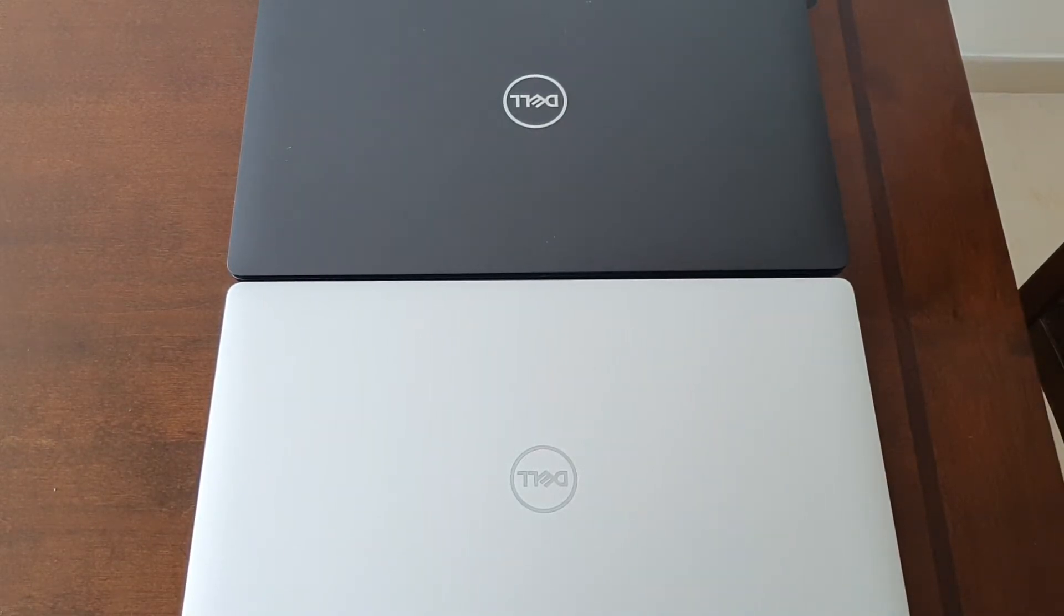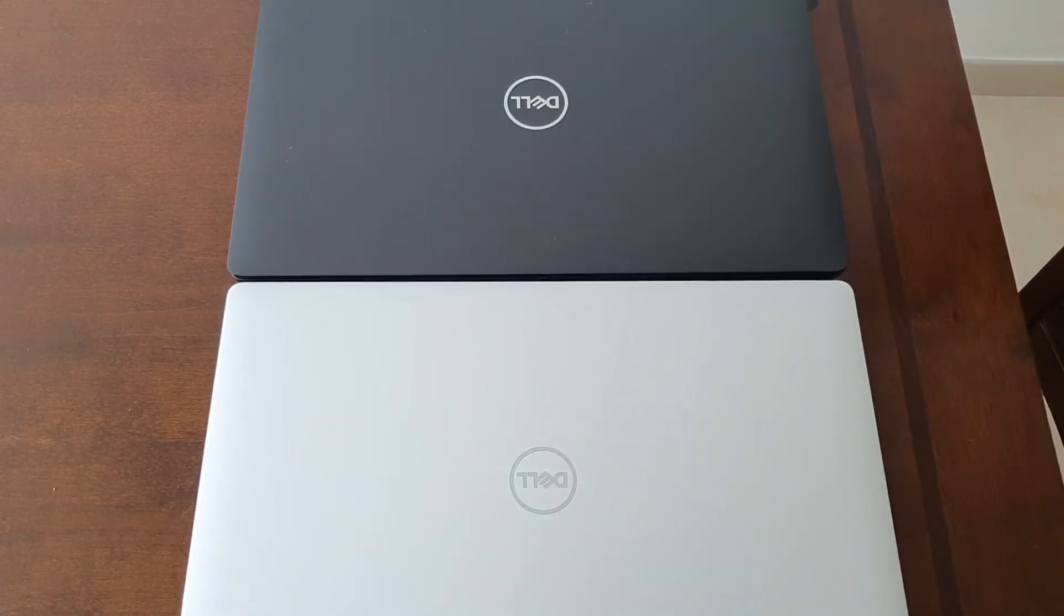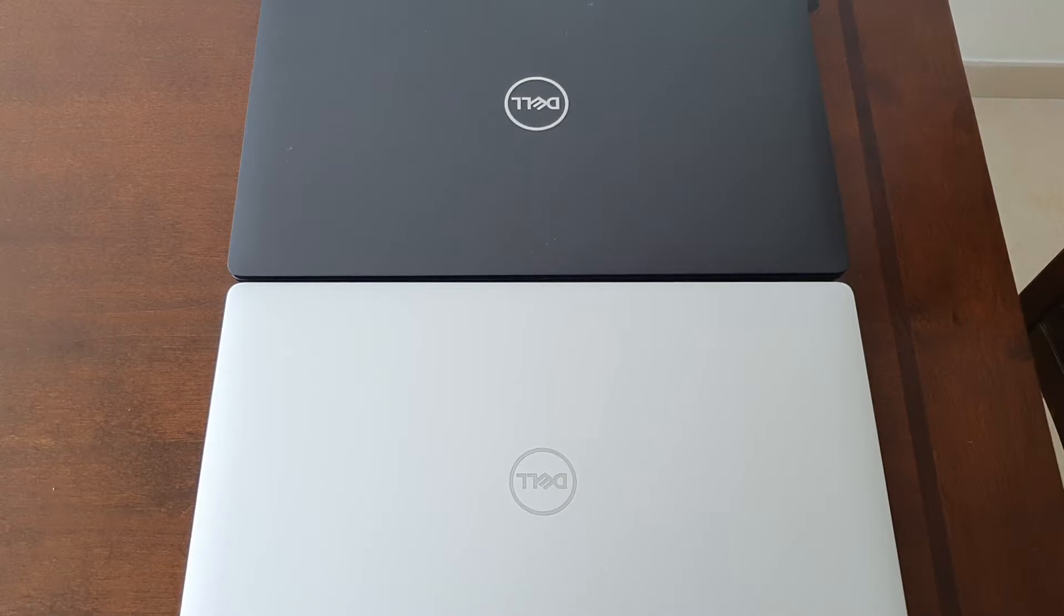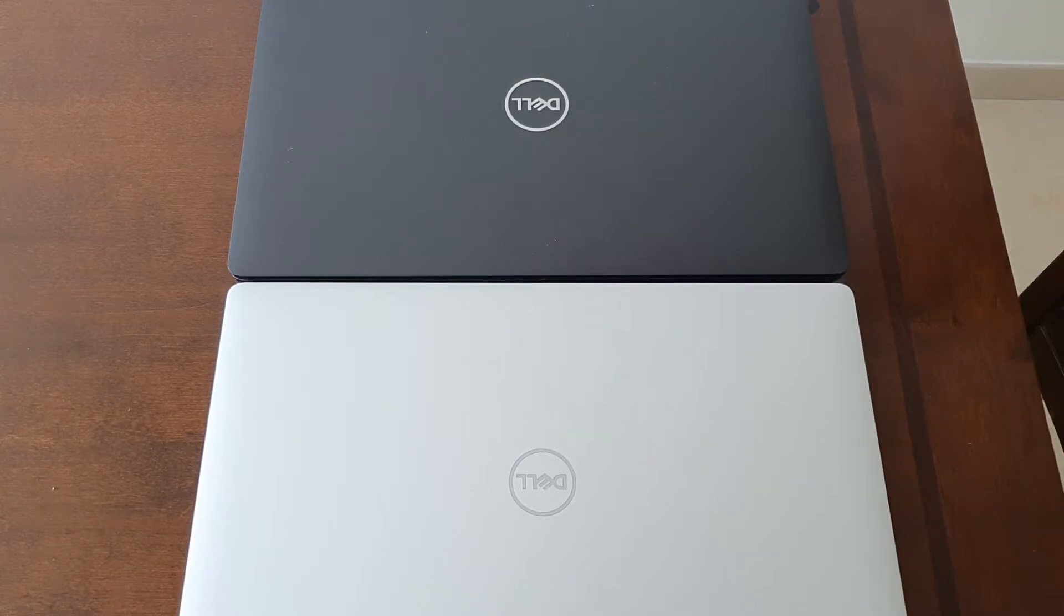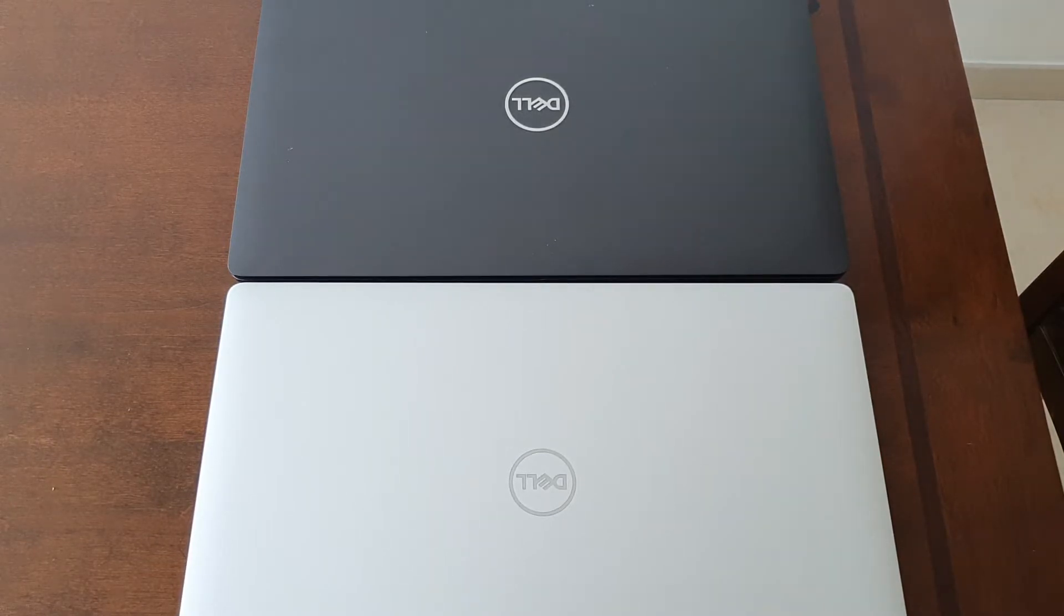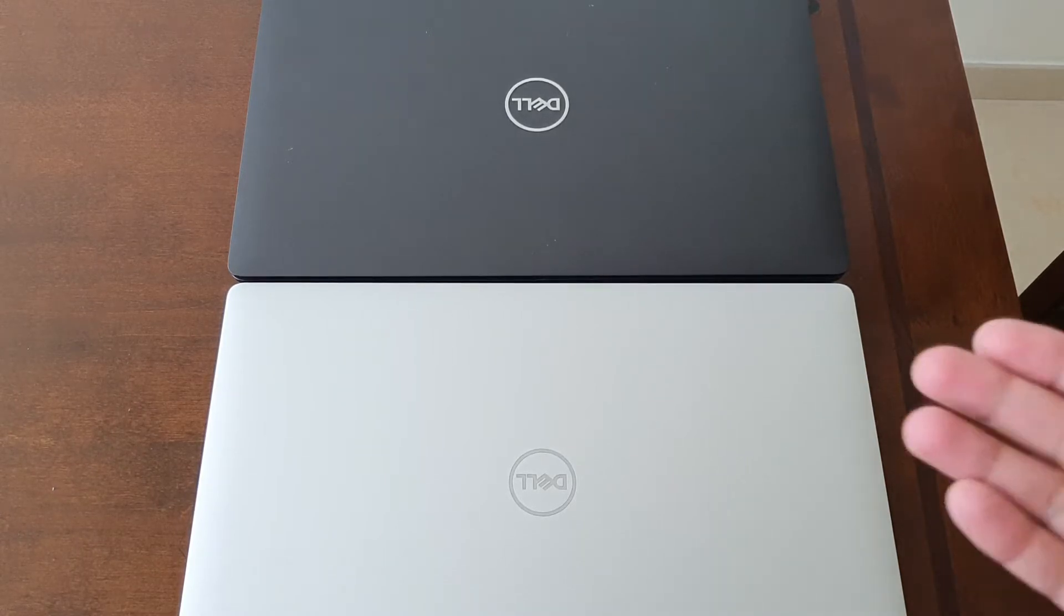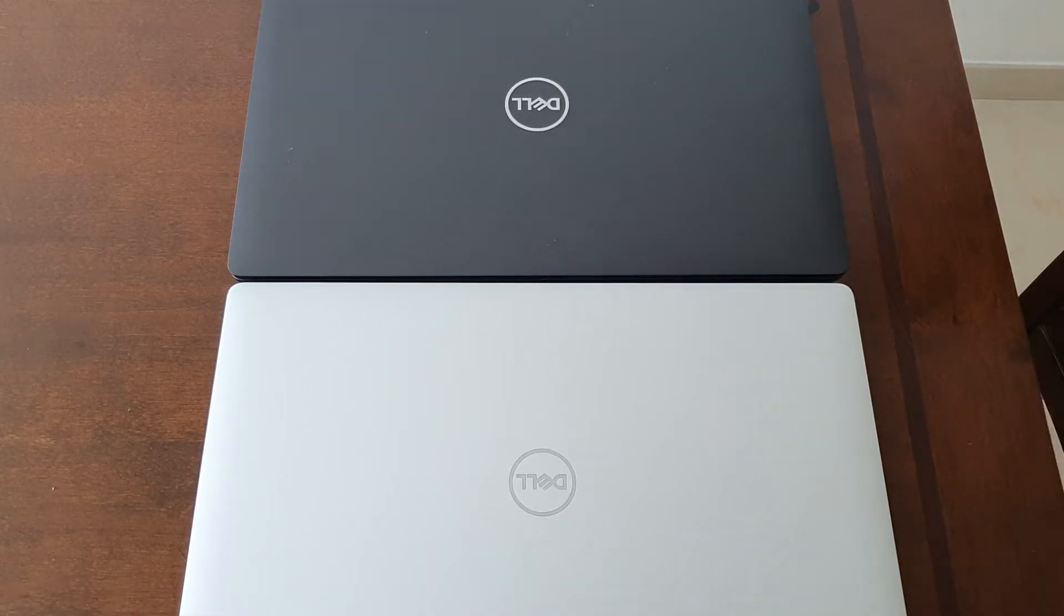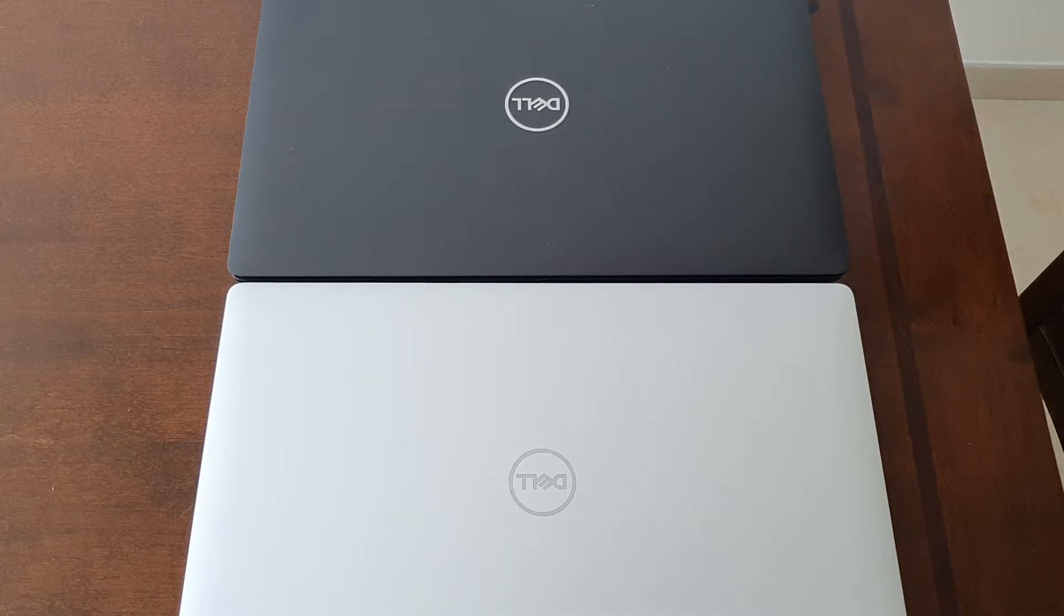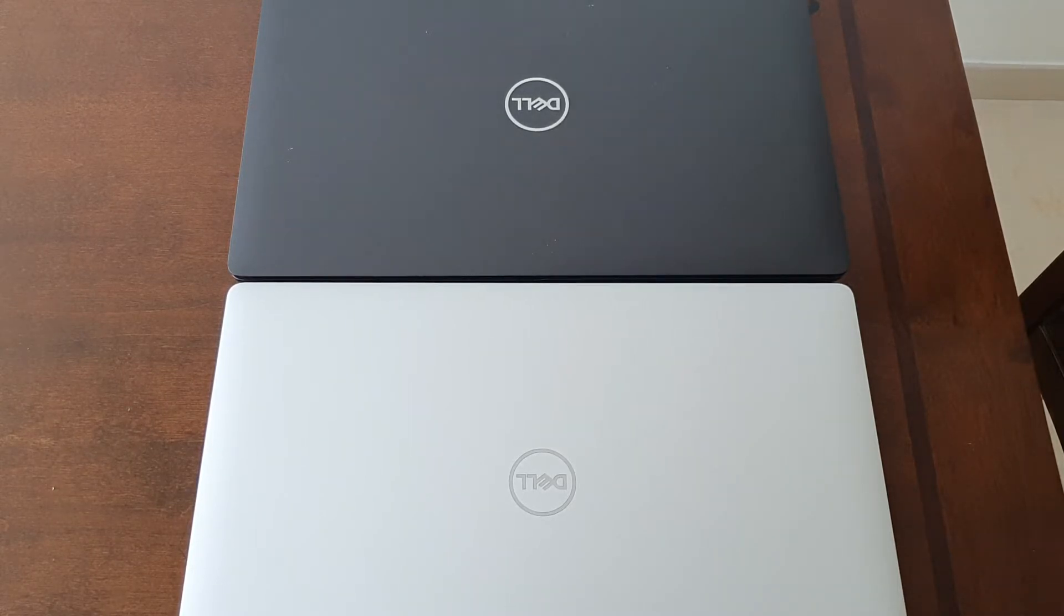Sorry about not being able to fit both laptops in one screen, but I don't have professional camera equipment. I'm just using a Note 10 Plus to record. I'm going to start by showing you the difference in the footprint and then show you each laptop one at a time.